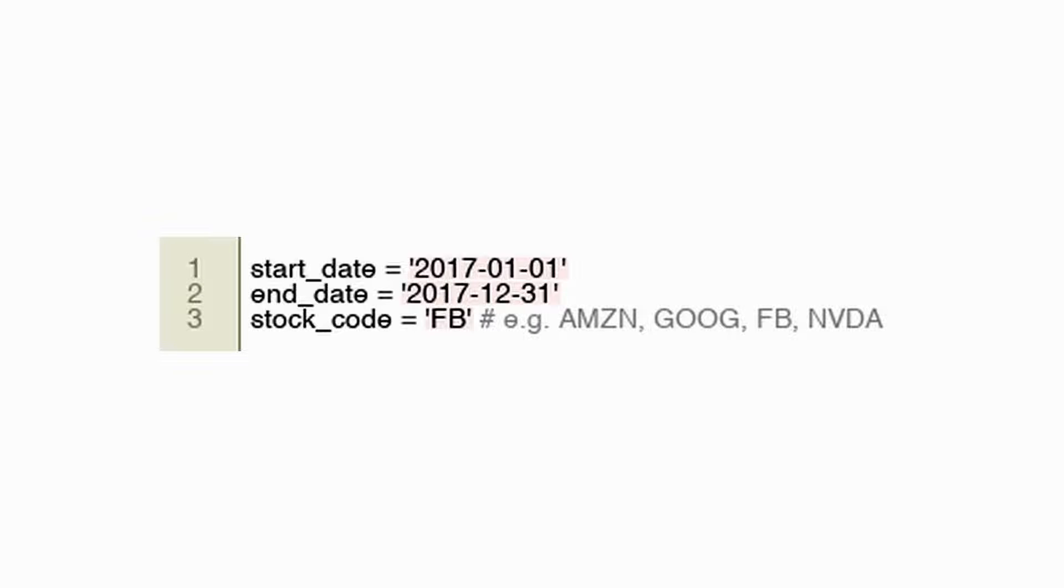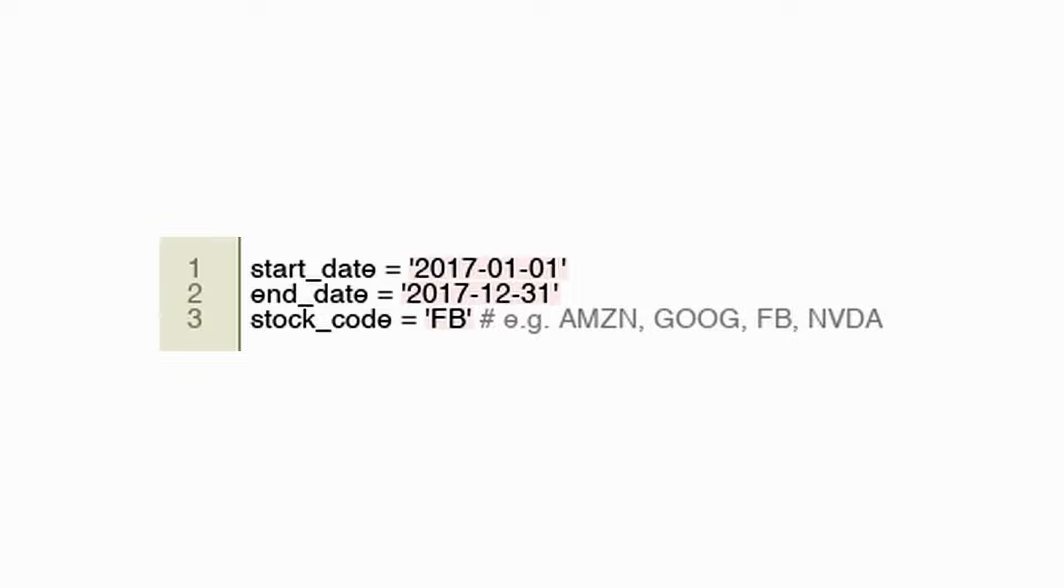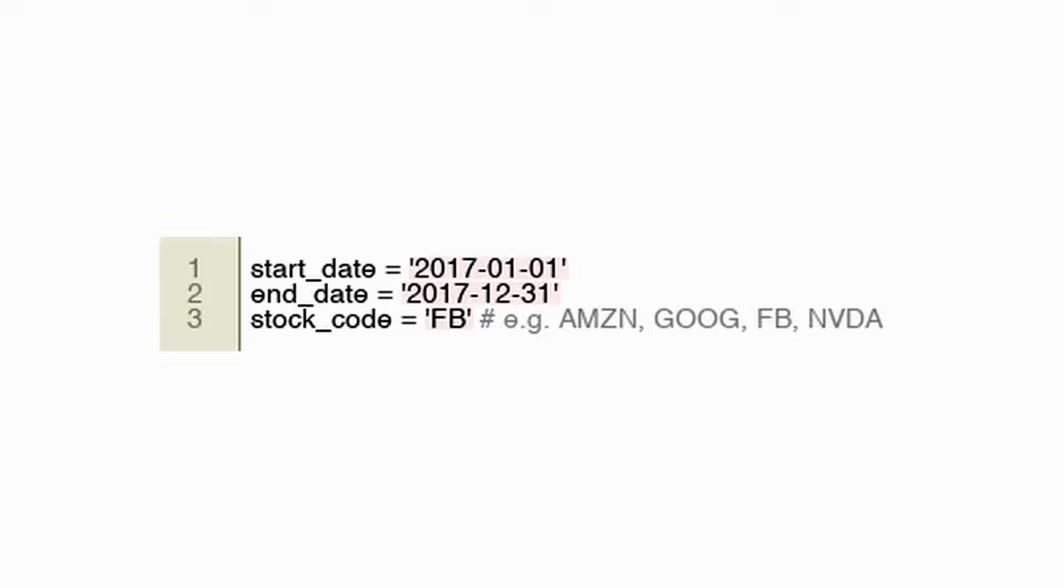This code snippet appears to define variables for a date range and a stock identifier intended for algorithmic trading. The stock data should be analyzed or traded over a period from 2017-10-01 to 2017-12-31. As the stock code variable, Facebook Inc. is set to FB, the ticker symbol of the stock. Within the specified date range, the trading algorithm would perform operations such as data analysis, trading signals, or actual trades in this stock symbol.